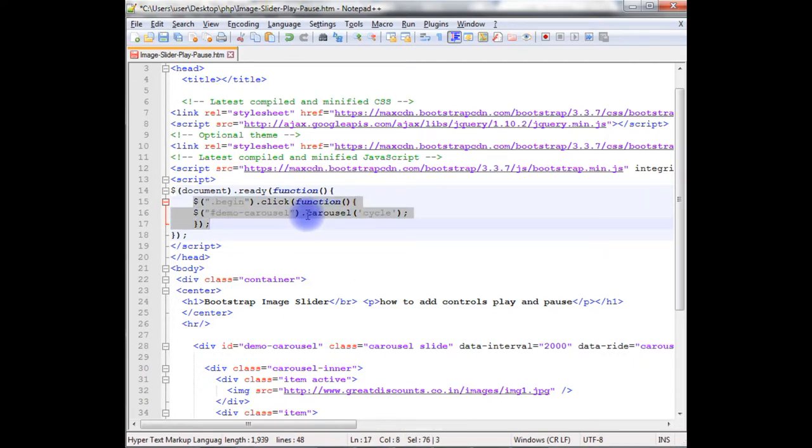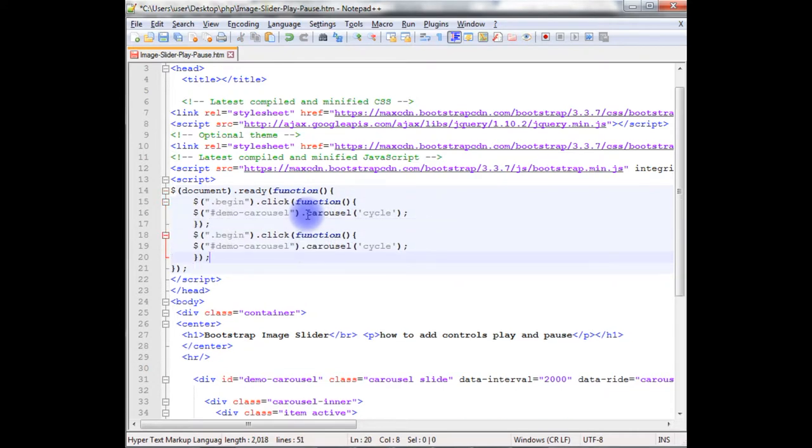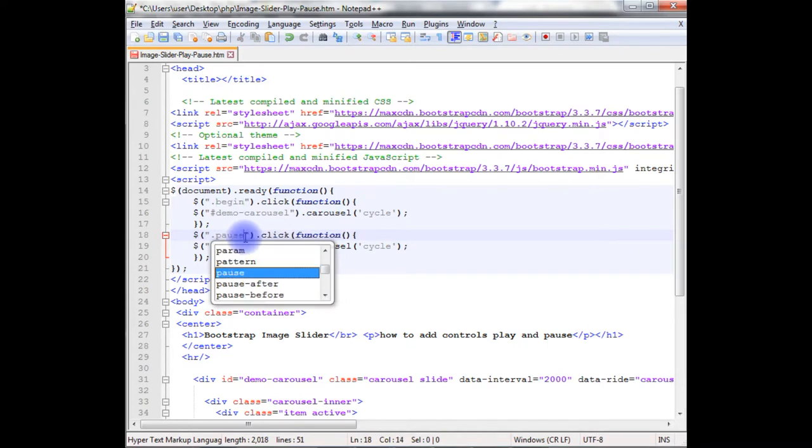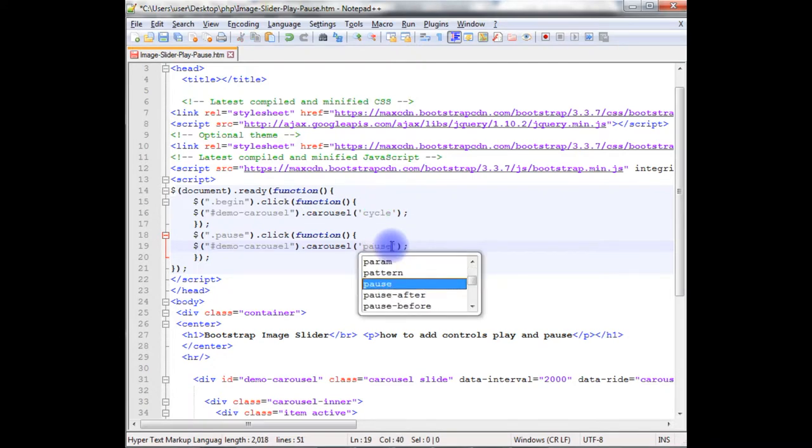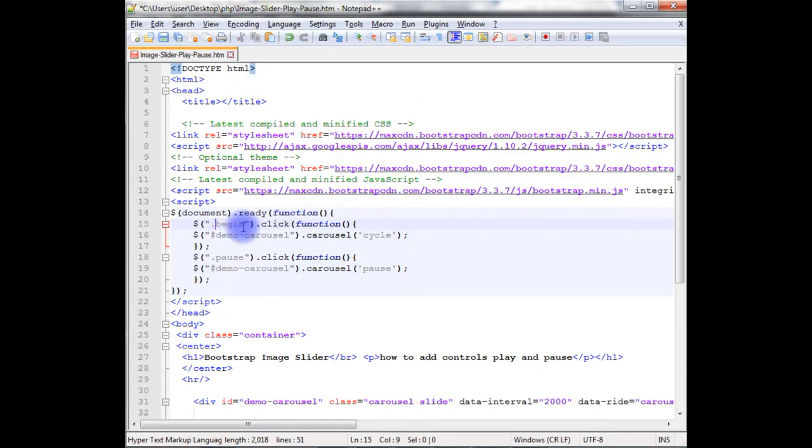Let's copy this. Paste here. Instead of begin, I'm using pause. And here also, pause. Now, I'm adding this begin class.